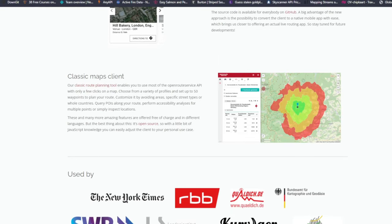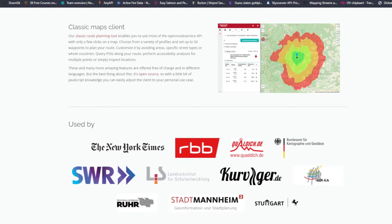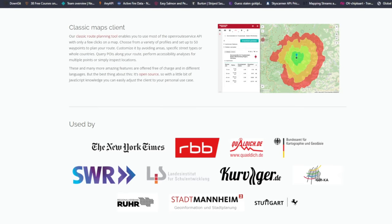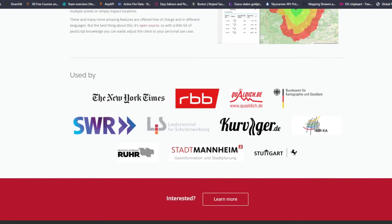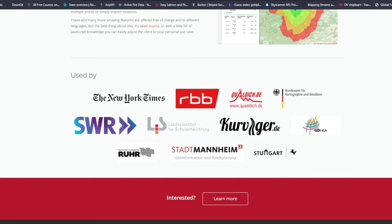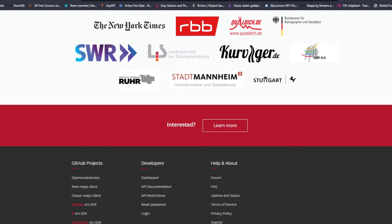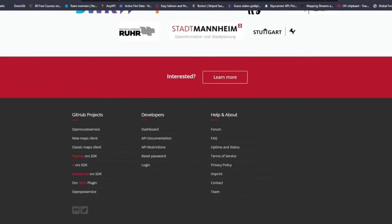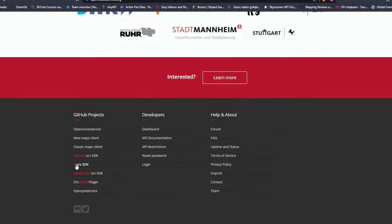One great thing about this platform is that you can get ready-made polygons of these catchment areas — you don't need to calculate anything, you just need to provide the location and you will get the catchment area for any given time span, showing how much you can travel using different transportation modes.